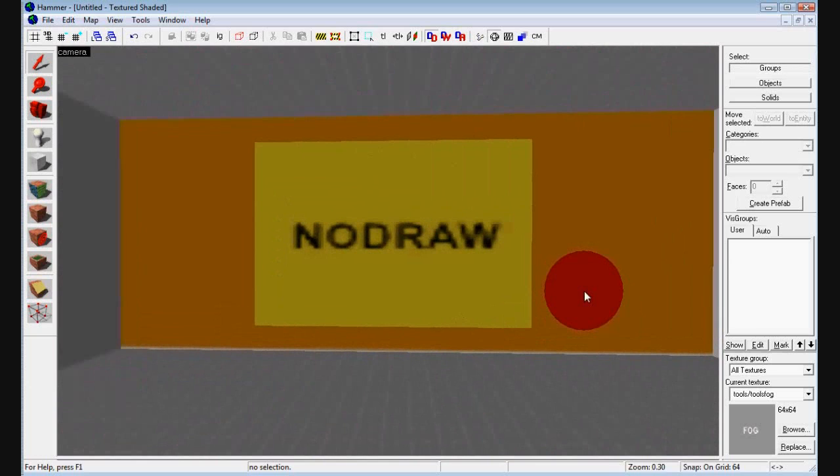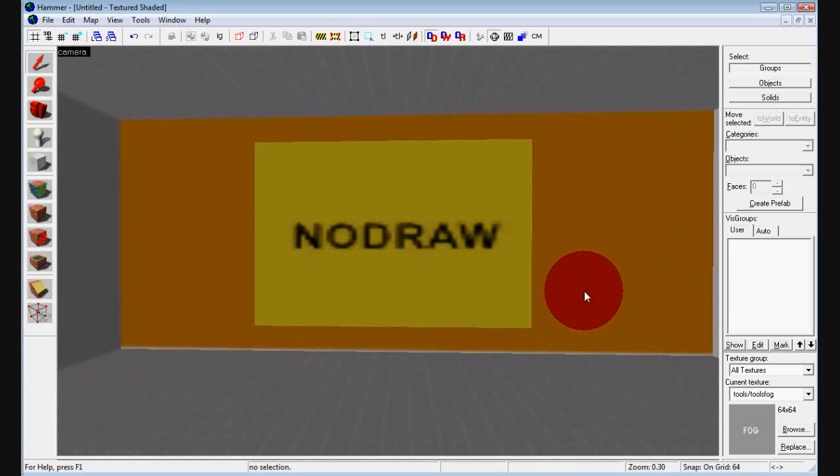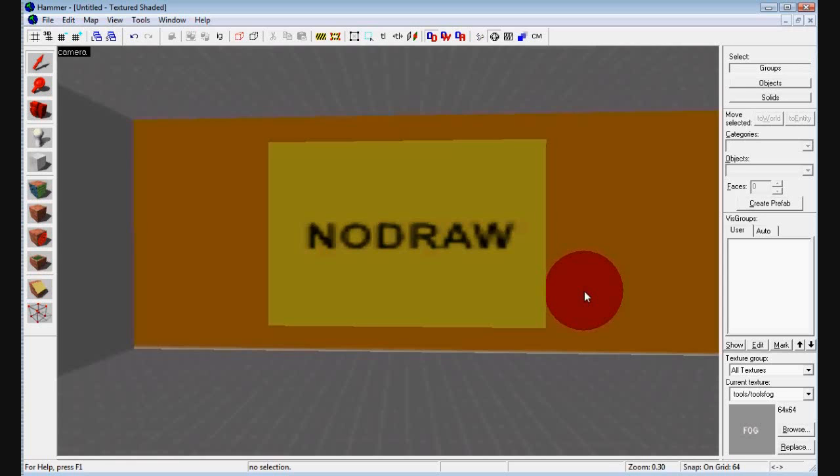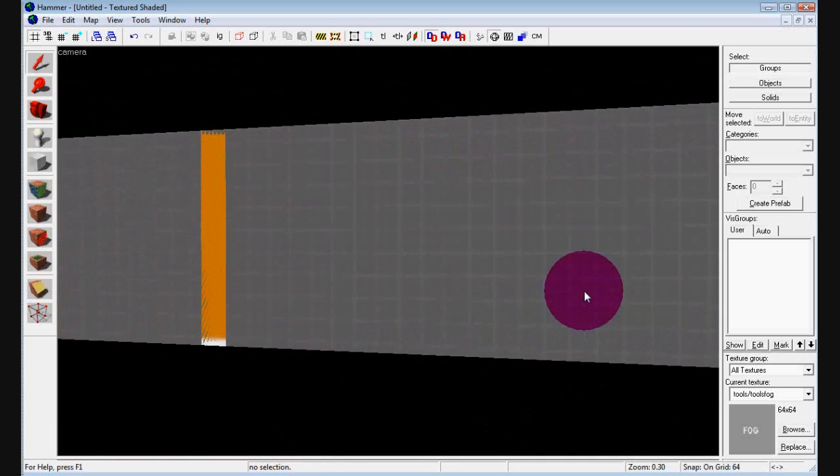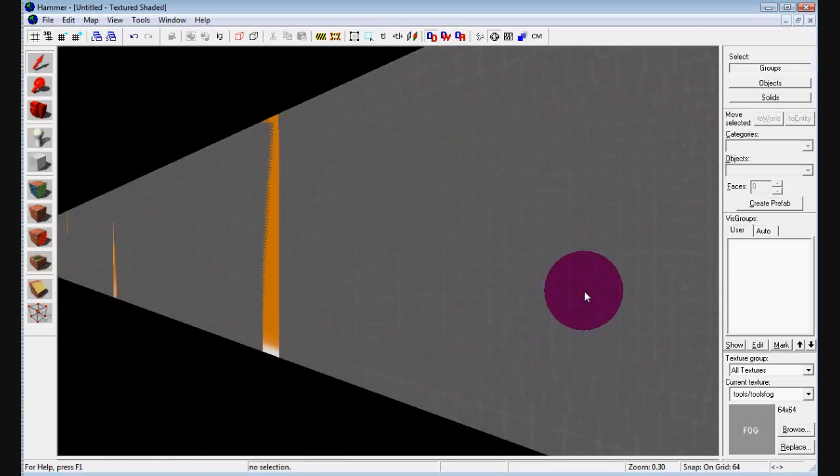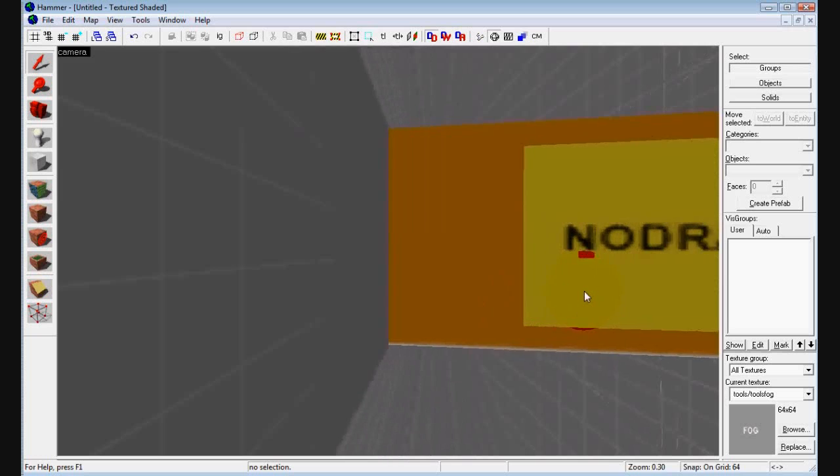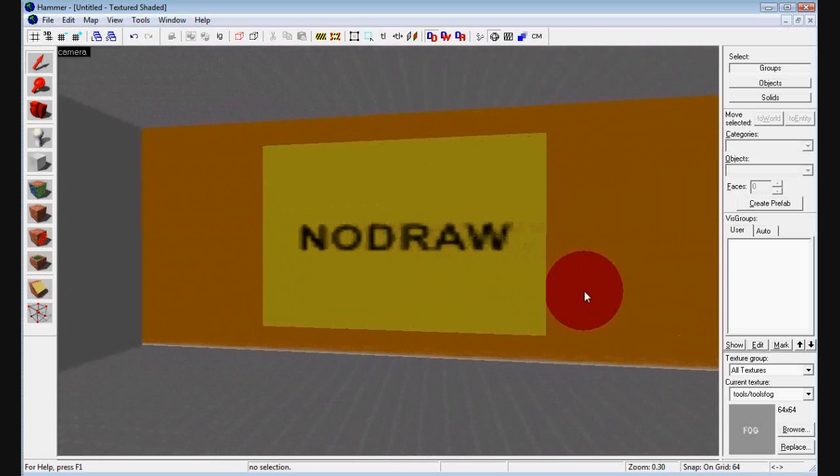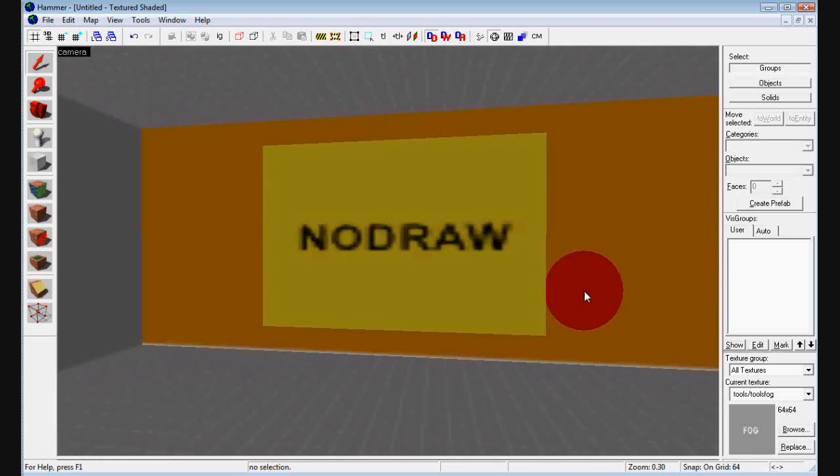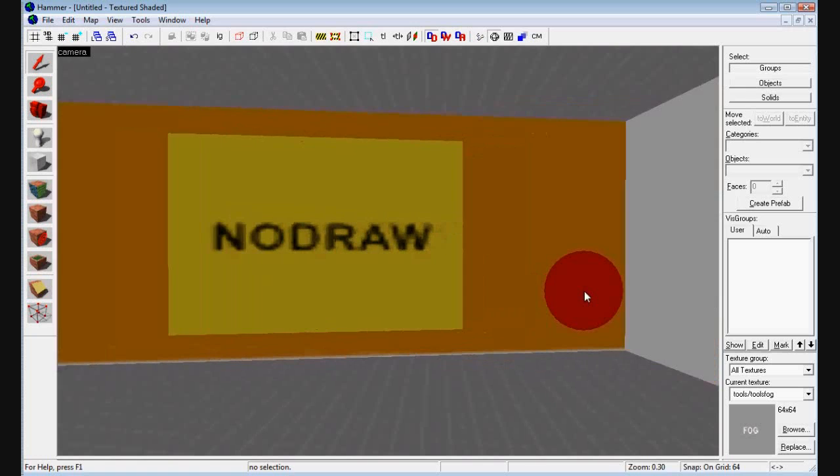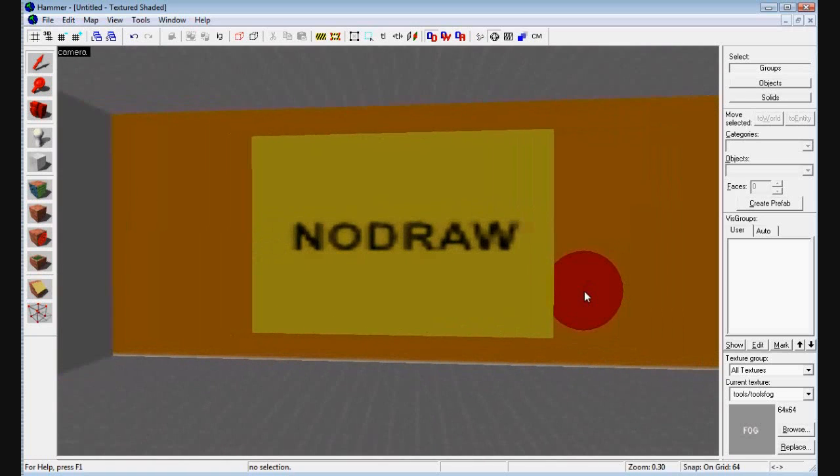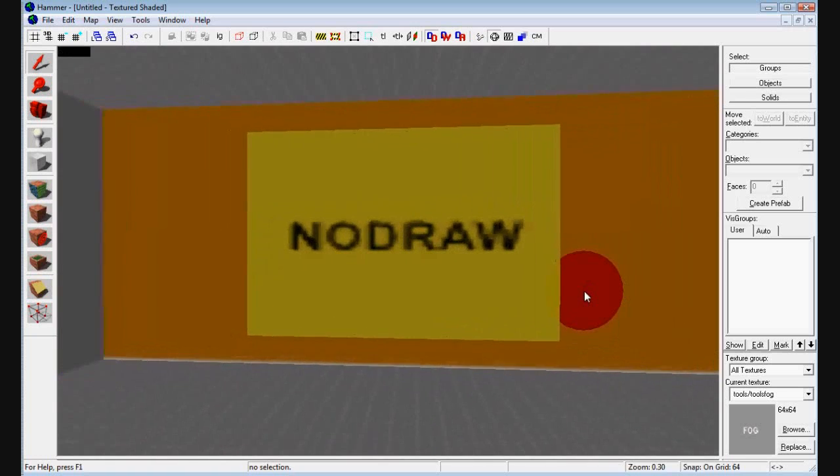No draw. This is something extremely important. A lot of mappers don't know about it. What it is is hammer does not render it. And so does half-life. Half-life doesn't render it. So what you can do is everything on the outside of your map. Things that you're not going to see you should apply this no draw texture to it. So for example you could go to the outside of the map and apply it to the wall. And because players are not going to be looking at it there's no reason for it to be rendered. So just apply the no draw texture if your map is being slow. I just tend to do it because it's a good thing to do.